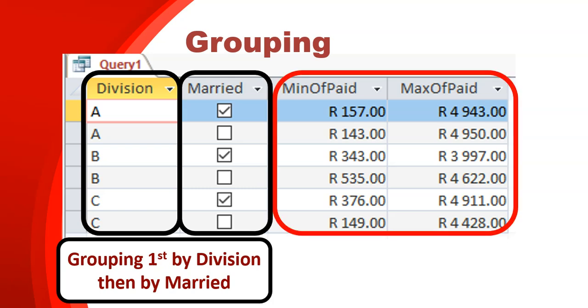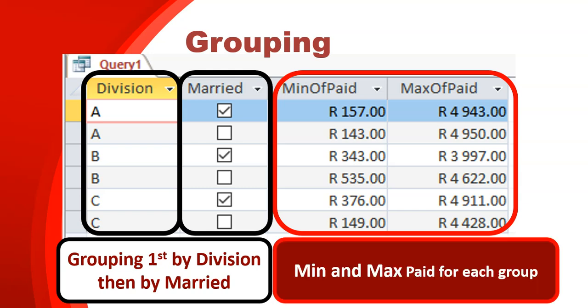And over here, I've got the paid field in an aggregate form. But I've got it twice because the one scenario is to find the min of paid and the other one is to find the max. So basically, I want to find the min and max paid for each group. So how much is the lowest amount paid and how much is the most paid, but for each group. Now, when I mean by group, because I've grouped it by two things,